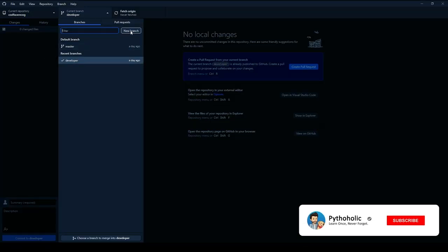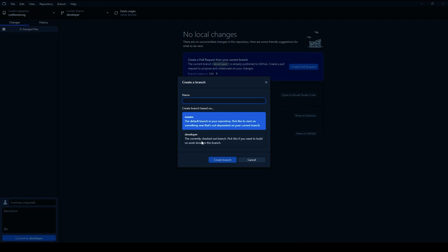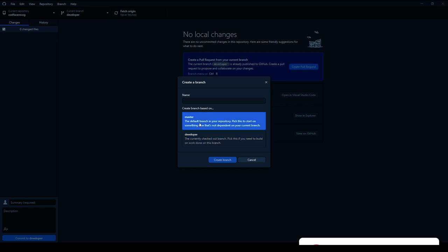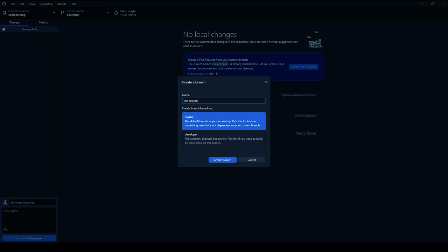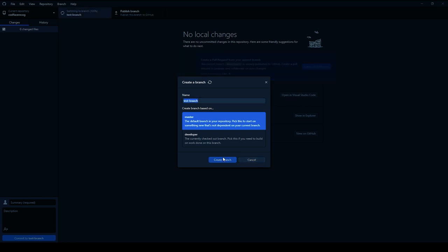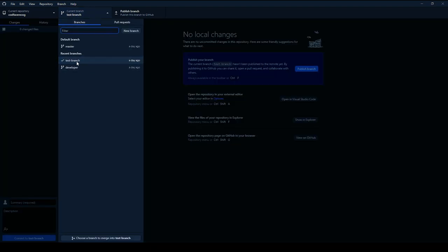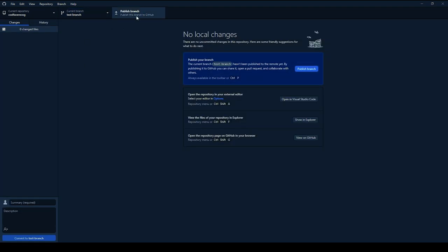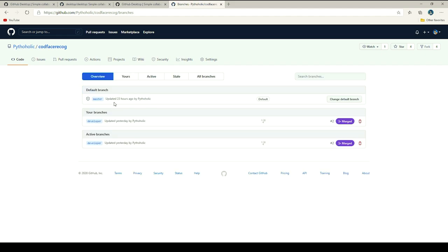Let's suppose I'm working on a new feature. I can click on New Branch — mostly we create a branch from master. I'll click on master and create a new branch called 'test branch'. It directly created the branch without prompting to save changes, and now I'm on the test branch. If I want, I can just publish the branch. The branch won't be visible publicly until published.